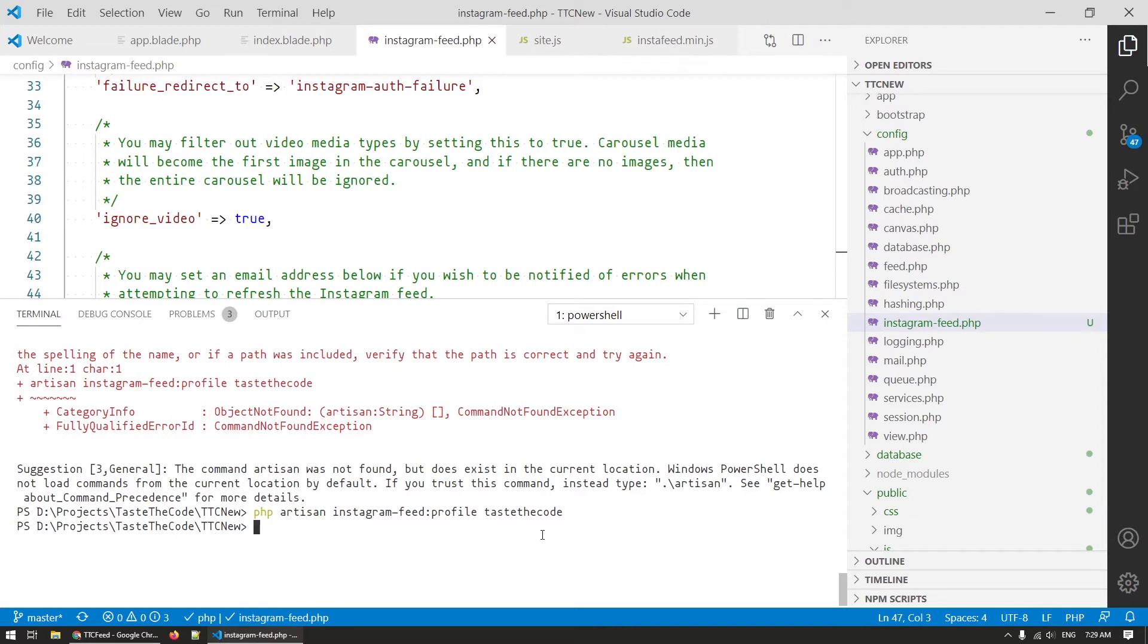The package provides a model that fits this role so we first need to create one and for that there is a command that the package provides. We can run php artisan instagram-feed:profile followed by the username where username will be taste_the_code in my case and that creates the necessary record in the database.